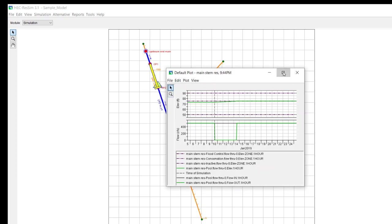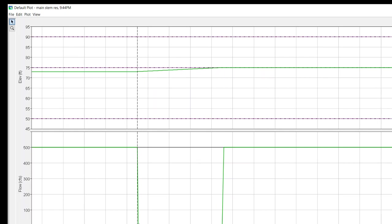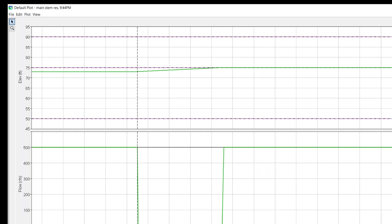Now, you can see that ResSim wants to hold on to all of the inflow that it possibly can. There are no requirements for ResSim to make a release, so basically it just releases zero after the lookback starts. And then once it returns to the top of conservation, then the release is set to match inflow, just to hold it at the top of conservation.